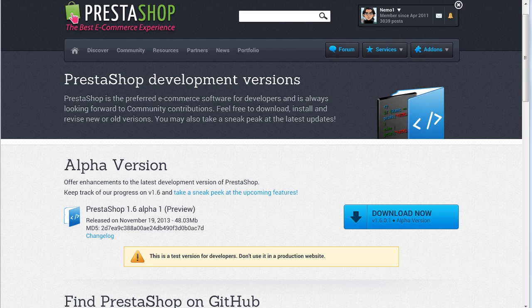Hey everybody, this is Nimo and in this video we will have an overview of the very first alpha version of PrestaShop 1.6, which means this is a slightly more complete version than the one we saw in previous videos.